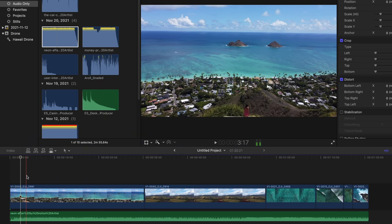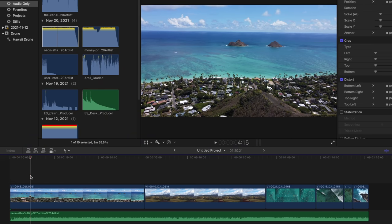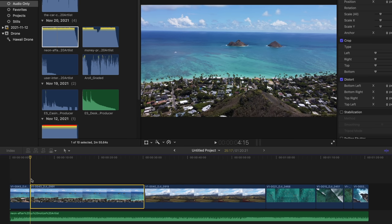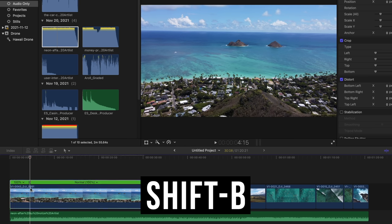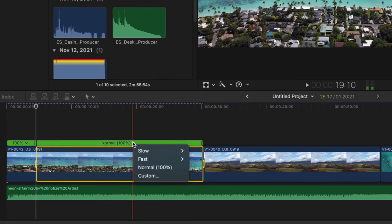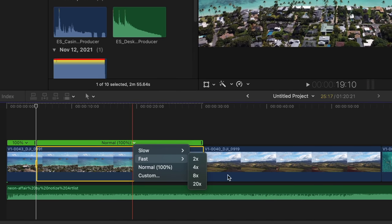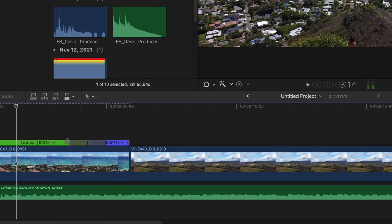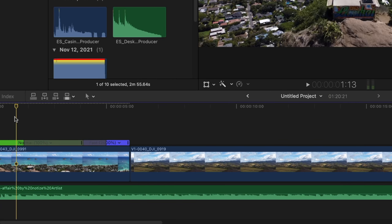First, we're going to find the moment in the video we want to transition. Traditionally you might press Command B, which would cut it, and then you could select each side of the clip and change those. But instead, we're going to press Shift B — it's sort of like a blade tool that only affects the speed. Now we can go to the dropdown and say this is going to be 20 times faster, and we can make the speed ramp more gradual. Now let's play it.